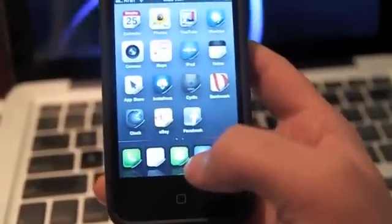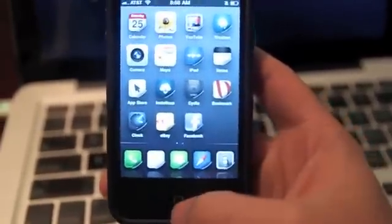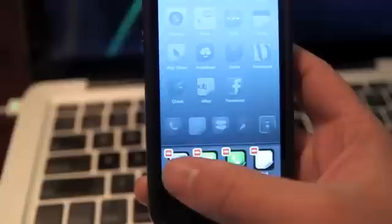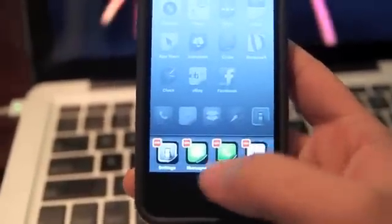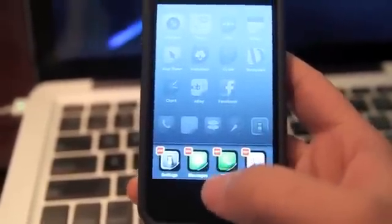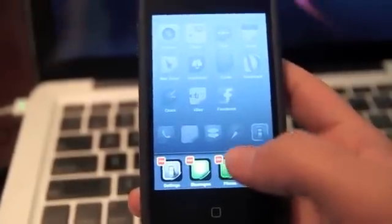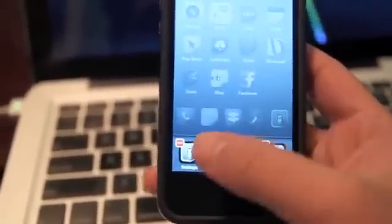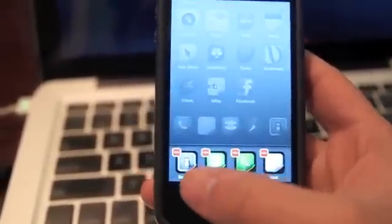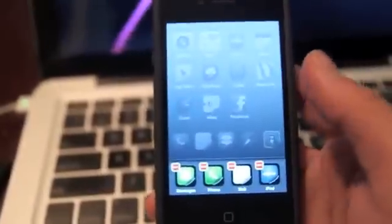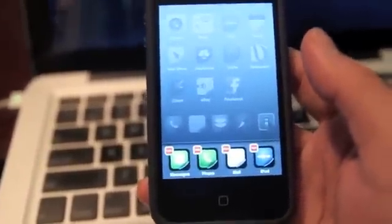Another tweak is called Direct Closer Pro, which works in the multitasking area. It gives you buttons to close an application directly from there instead of having to hold it down, wait for it to shake, and then close it that way. Basically if I want to close something it gives me the option and I can close the app right there right away. It's a pretty easy tweak and I do recommend you install it.